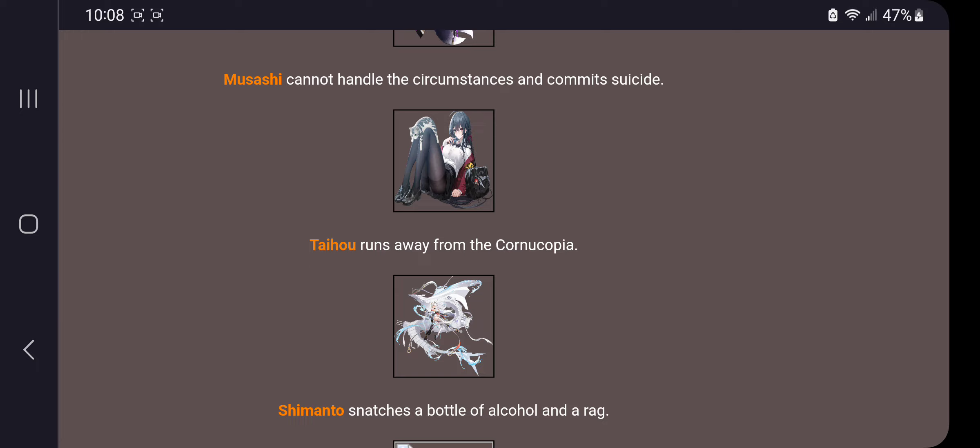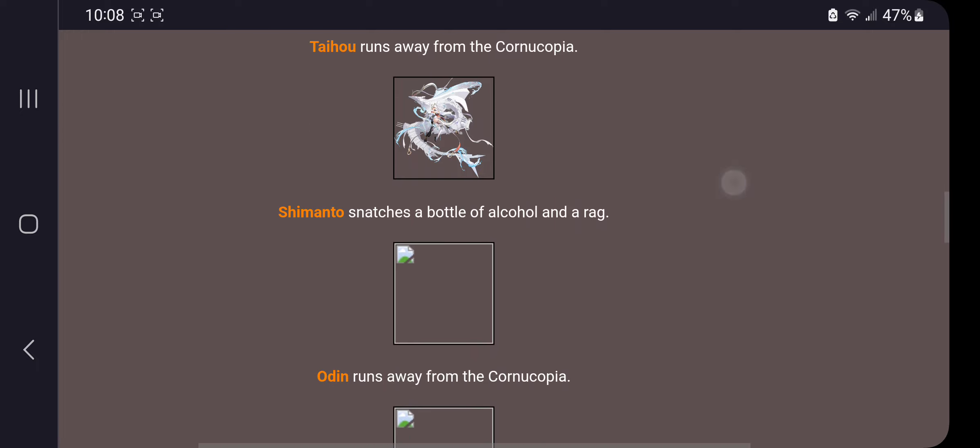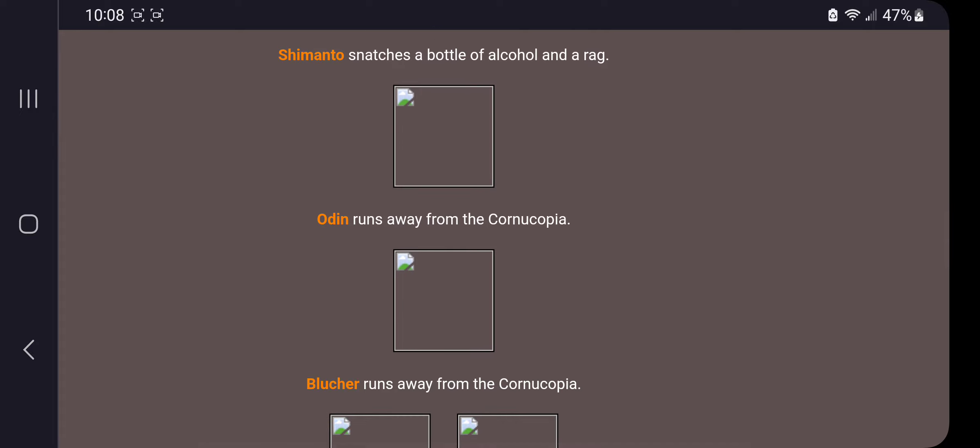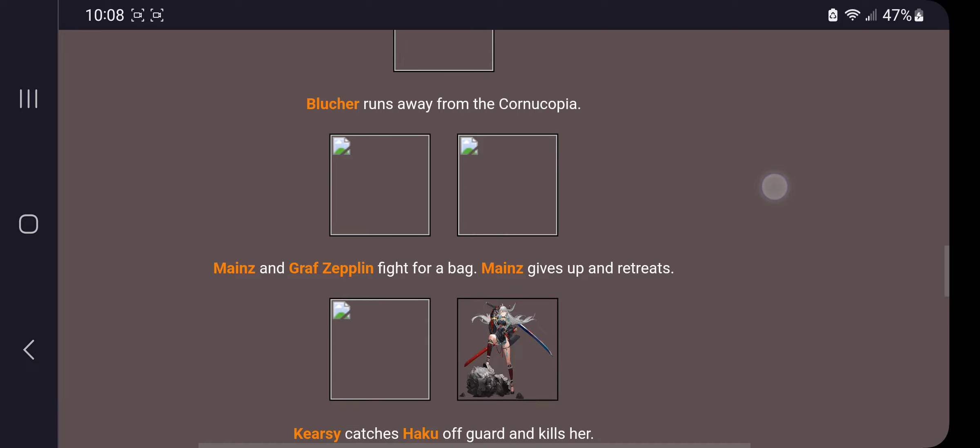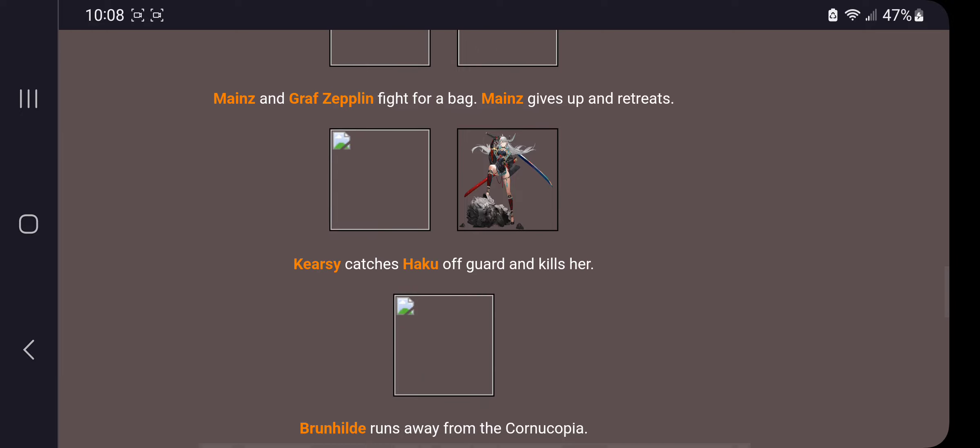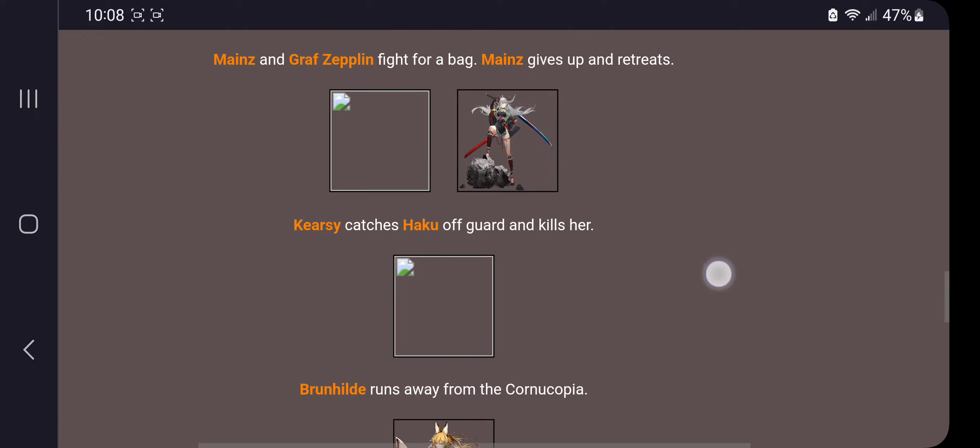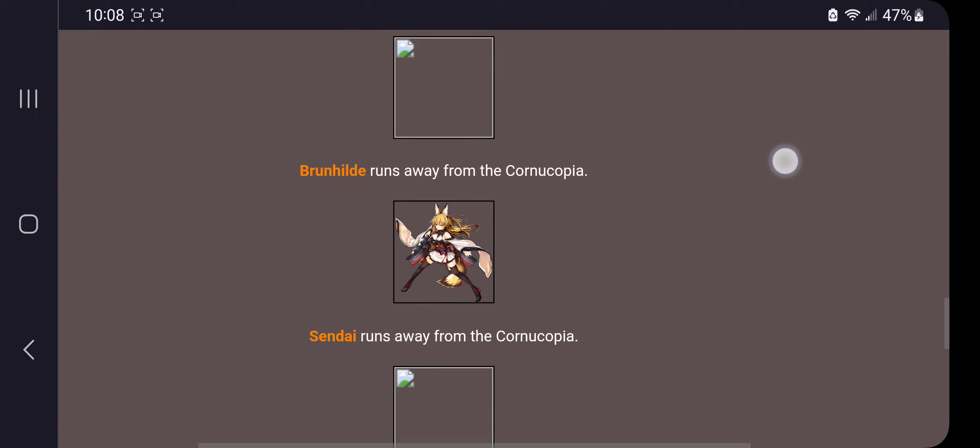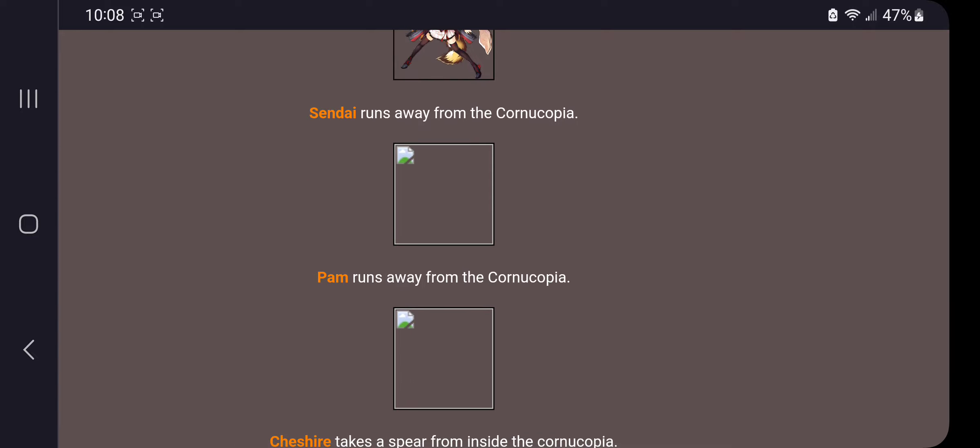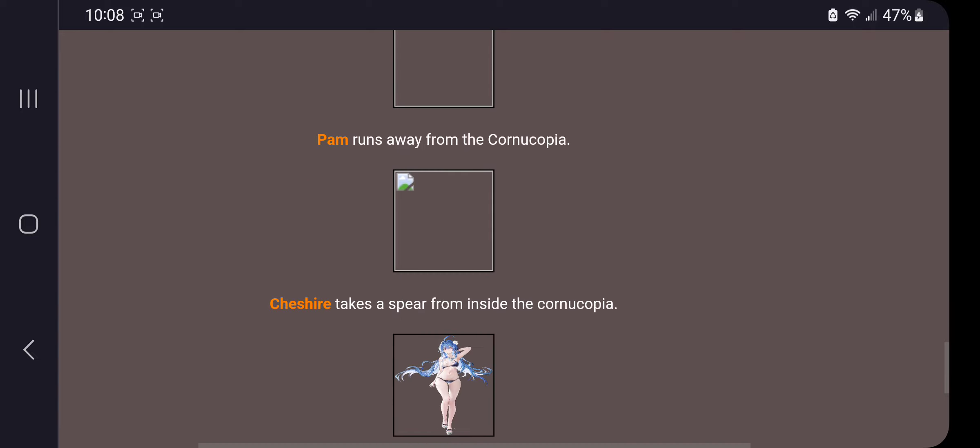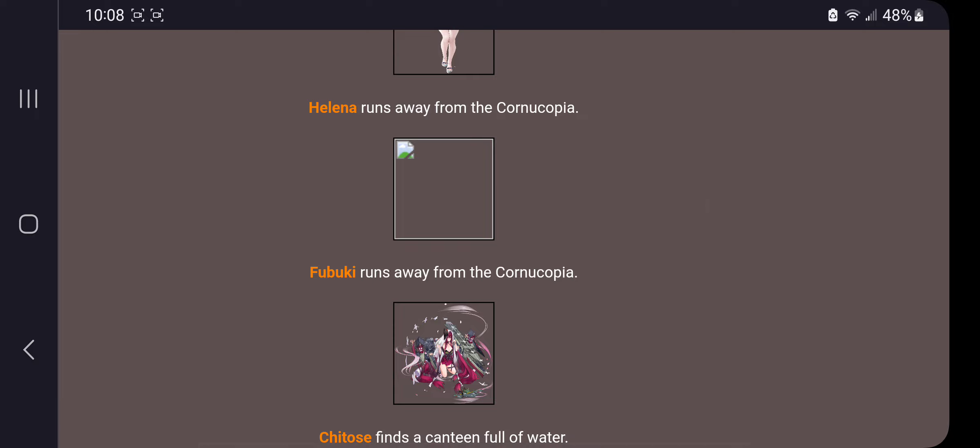Shimanto snatches a bottle of alcohol and a rag. Odin runs away from the center. Blutcher runs away from the center. Mains and Graff Zeppelin fight for a bag. Mains gives up and retreats. Kyrgy catches Haku off guard and kills her. Ran Dai runs away from the center.